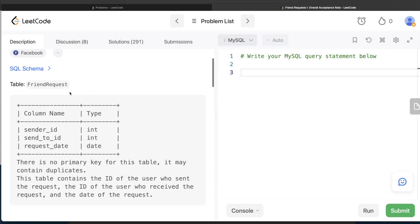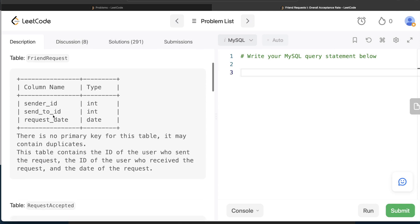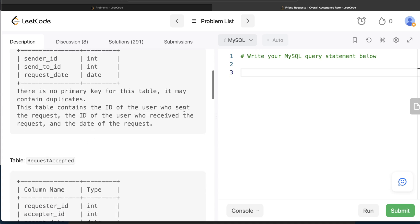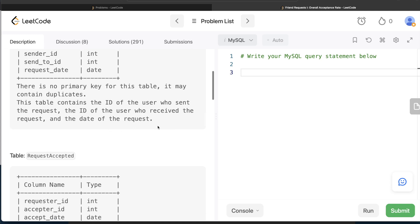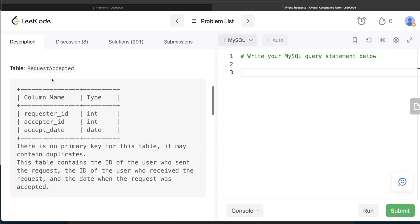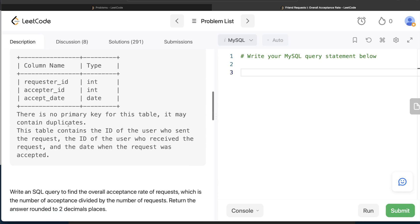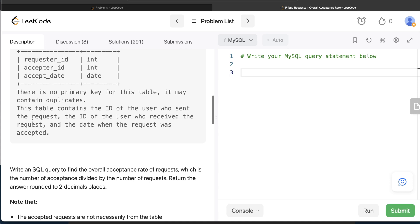We are given a table called friend_request with three columns: sender_id, send_to_id, and request_date. There is no primary key for this table and it may contain duplicates. This table contains the ID of the user who sent the request, the ID of the user who received it, and the date of the request. We are also given a second table called request_accepted with three columns: requester_id, acceptor_id, and accept_date. Again, no primary key so it can contain duplicates.